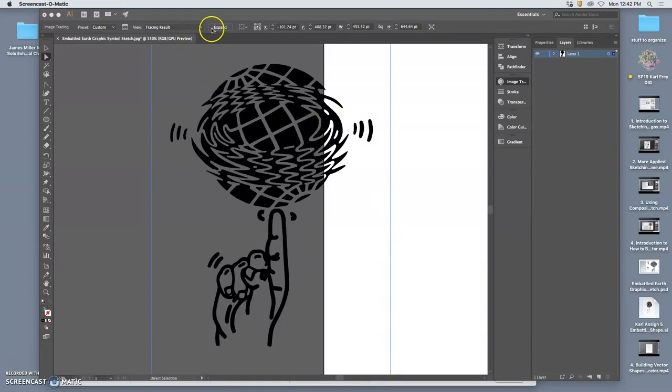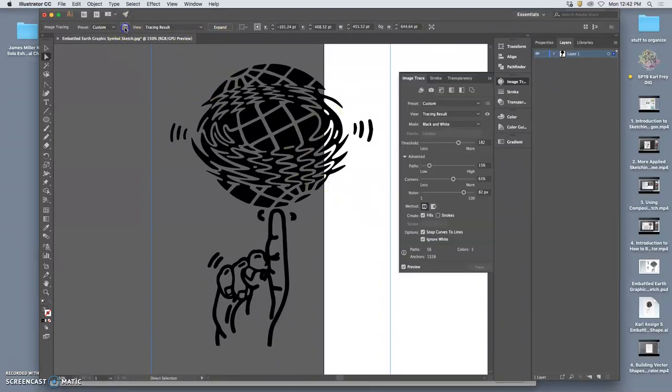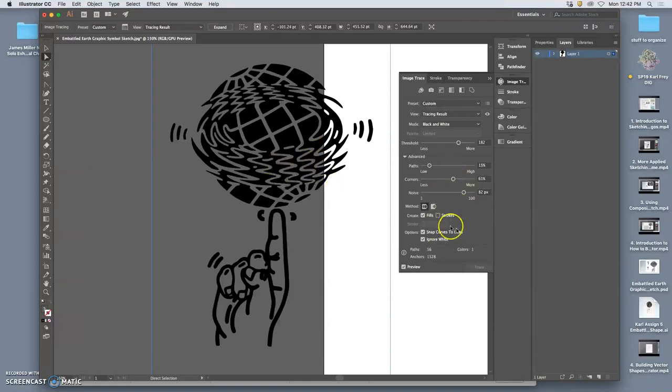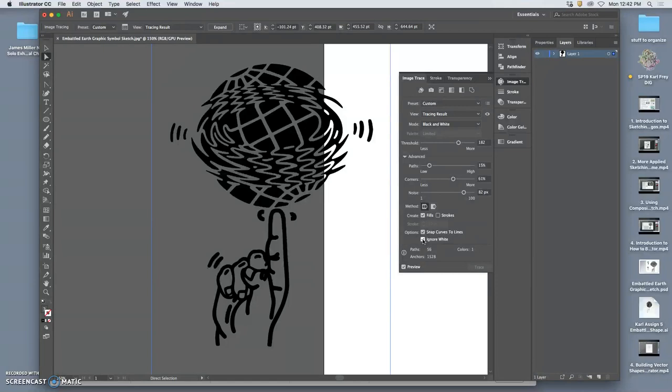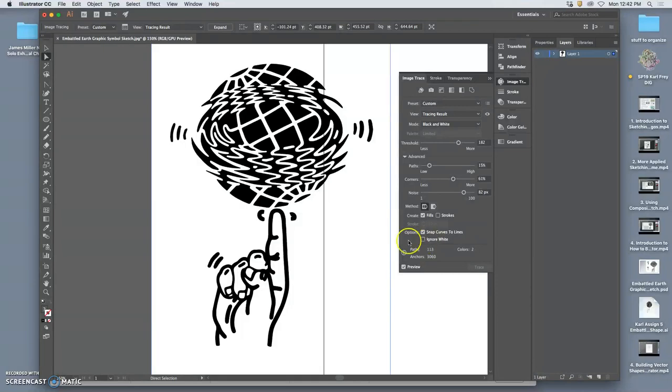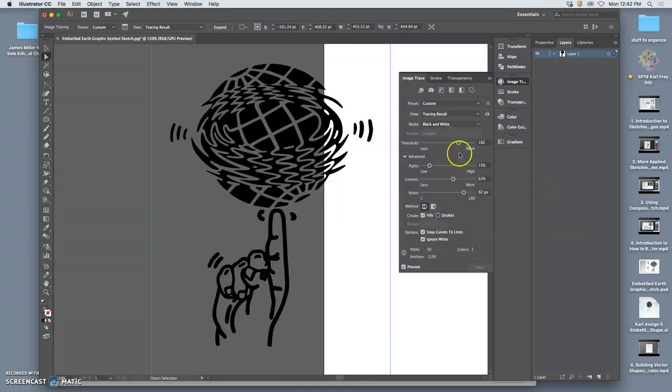So I brought this in, and I set up all my live tracing advanced options. I made sure to ignore white, because if I don't ignore white, it's also going to trace the white shapes. These are all the settings. It's all customized.